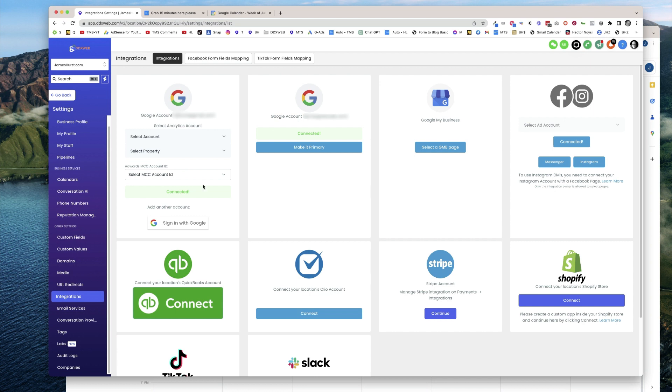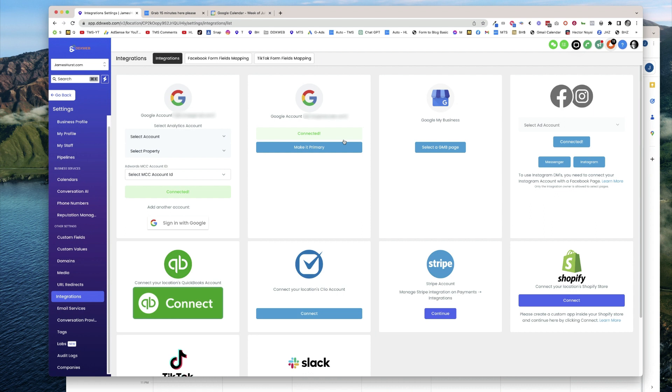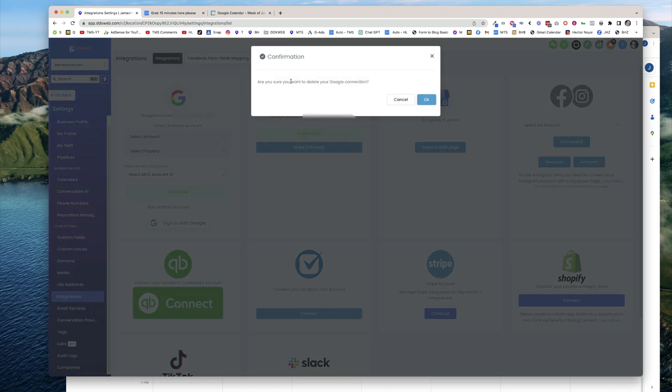Basically, the trick is you can click the connected button. So if it's already connected, when you click the connected button, that's how you get the option to delete.